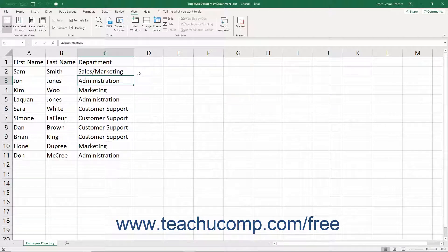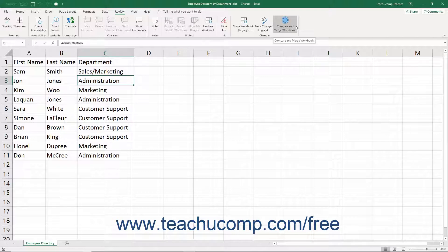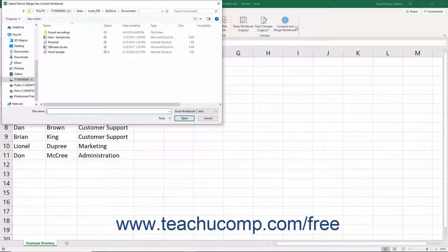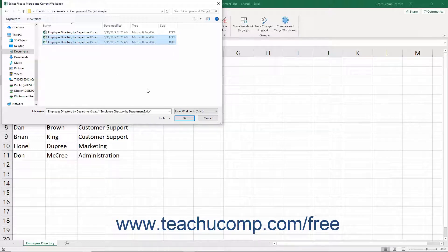To merge shared workbooks, make sure you have all of the copies to merge saved in the same folder with different file names. Next, click the Compare and Merge Workbooks button in either the Changes button group on the Review tab of the ribbon, or in the Quick Access Toolbar depending on where you added the Legacy button. You can save the workbook if prompted. That then opens the Select Files to Merge into Current Workbook dialog box. Select the copies of the workbook to merge into the open copy or original shared workbook. If you select more than one copy, the order in which they appear is the order in which they are merged into the open workbook. When finished selecting the file or files to merge, click the OK button.